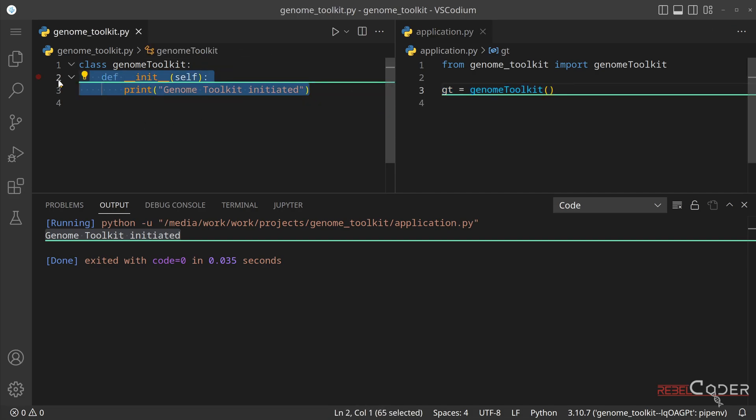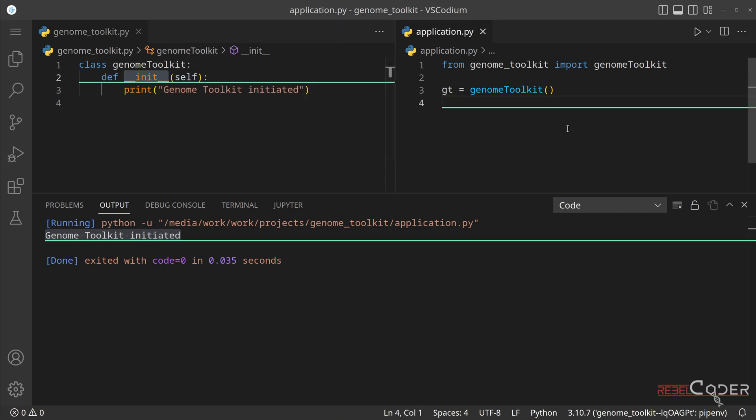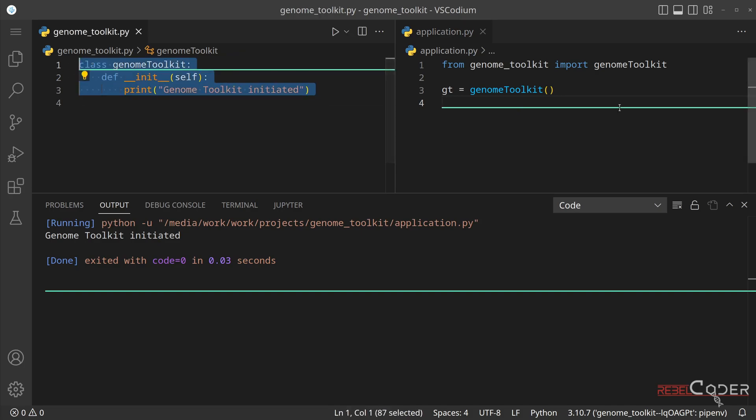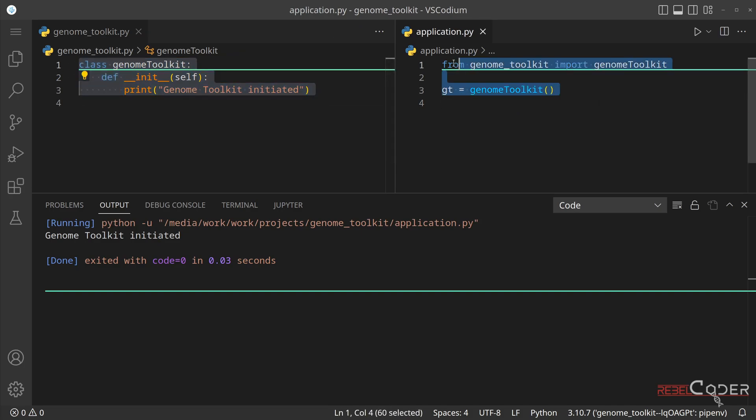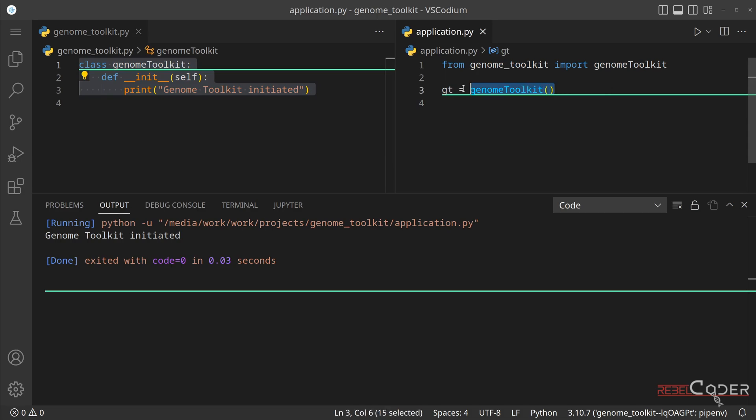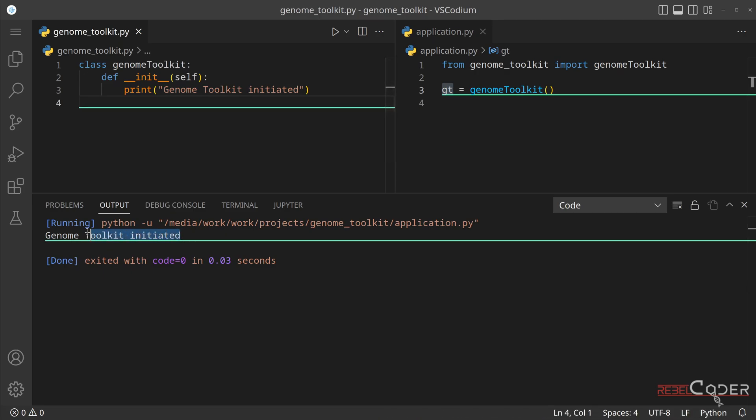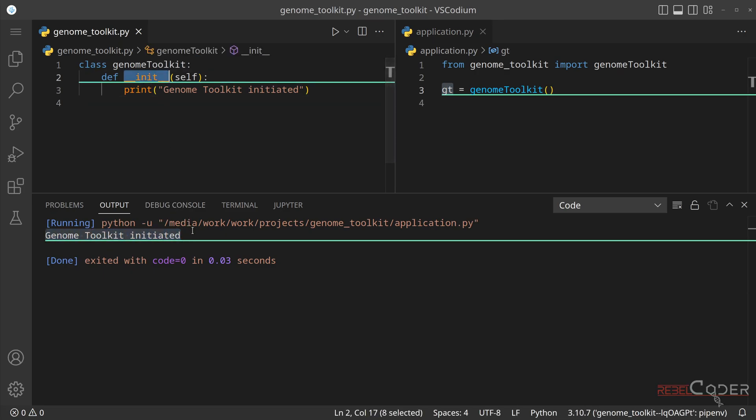For now, we're just going to print the information that genome toolkit has been initialized. But in our future videos, you will see how we can use this initialization function to load sequences, read or save files on the fly when we create our genome toolkit. This function will be very useful for us in the future. But for now, we can run the code again, we can see that we have our skeleton class created, we have imported that class into our application, and we just created that instance of that class and called GT. And we can see that it works, because the initialization function has been called.